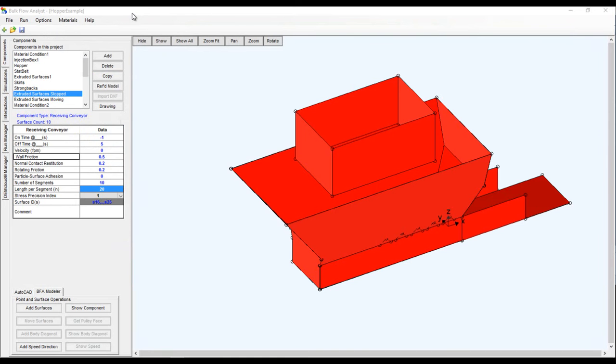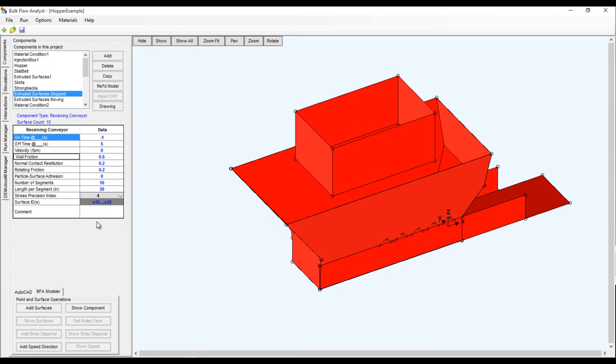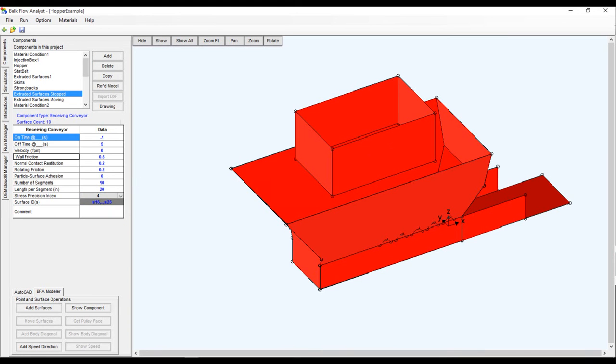The next step is to prepare the model to record the forces for the important components using the stress precision index property. To improve performance for your simulations this property has a value of 1 by default. The value of 1 means that the forces will not be recorded for the faces of your components. Setting this to a value greater than 1 records forces and the higher values offer more precise stress results because the software more precisely records the locations where forces are applied. For our example we're examining forces only, not stresses, so any value greater than 1 will do.